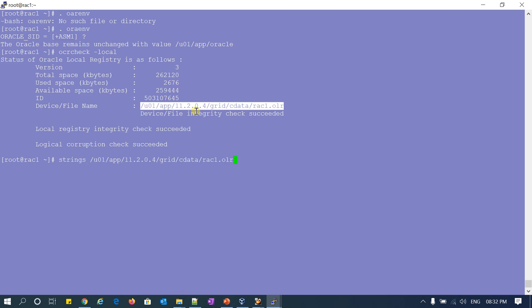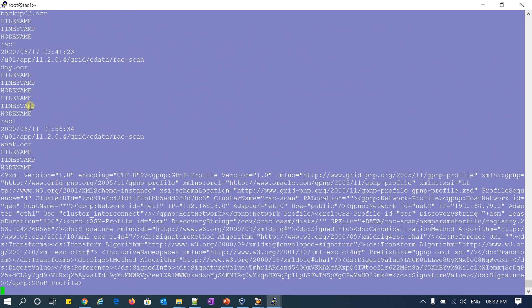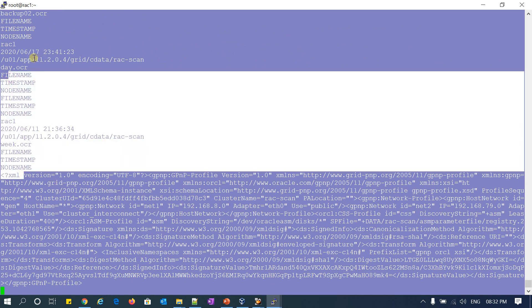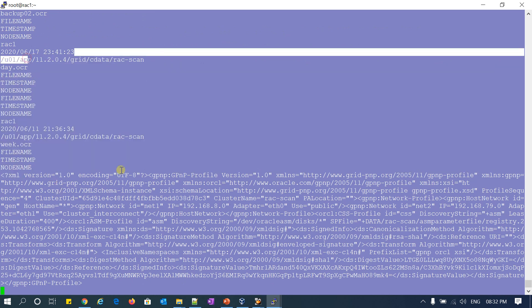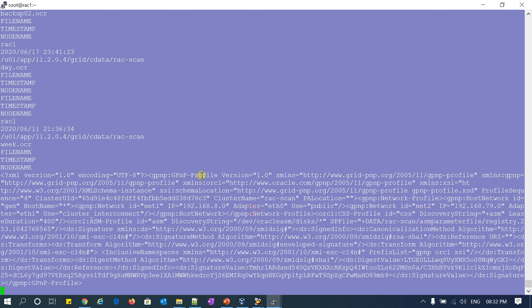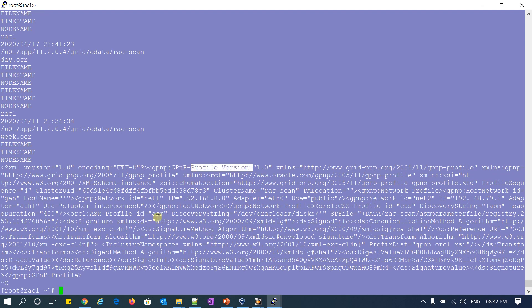You can see all the scan information, rack information, GPNP profile file information — everything you can see from this OLR file.